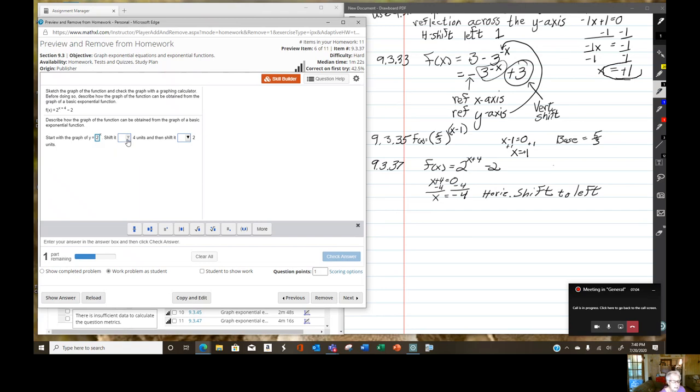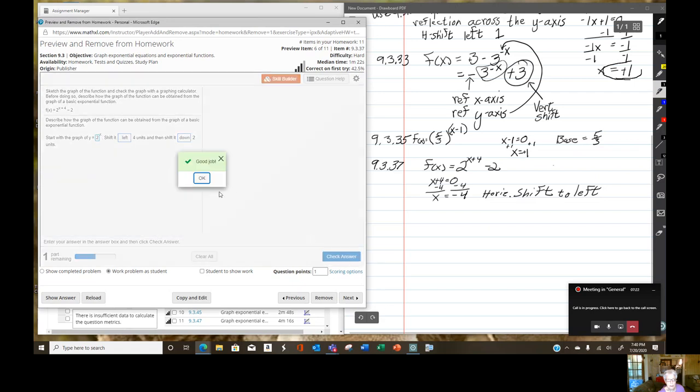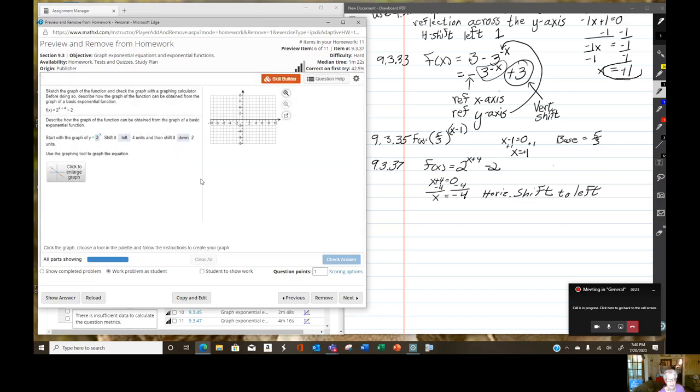So let's go over here. Start with the graph of y equals 2 to the x, shifted left 4 units, and then shifted down 2 units. Check our answer. Good.